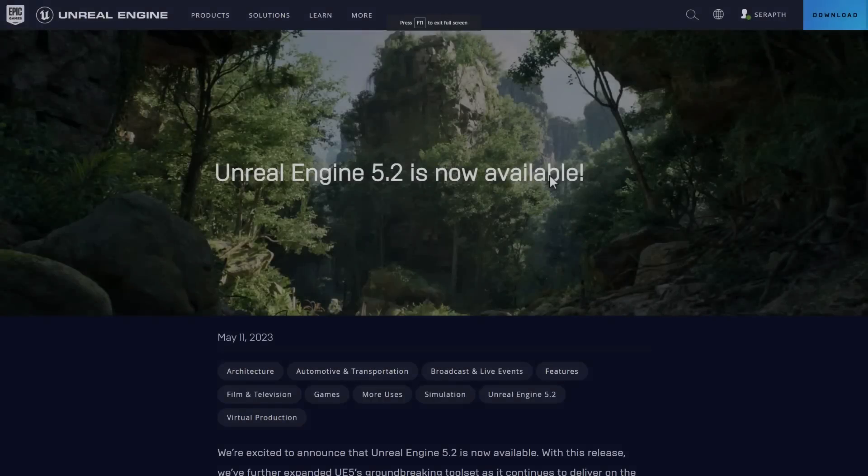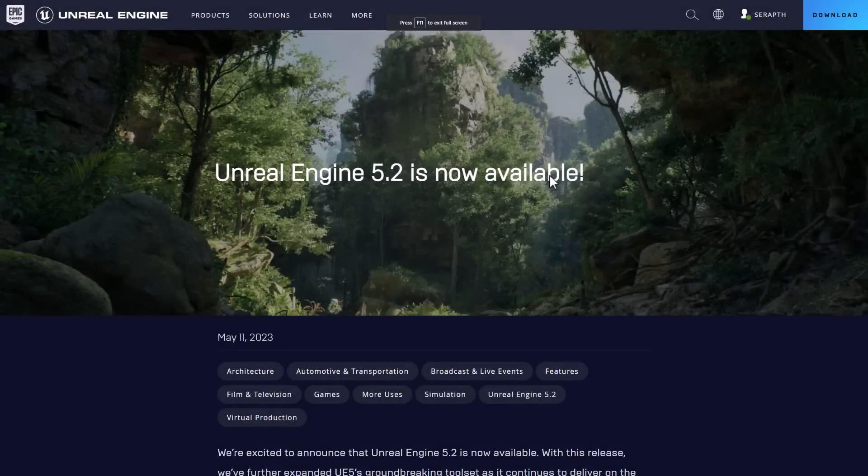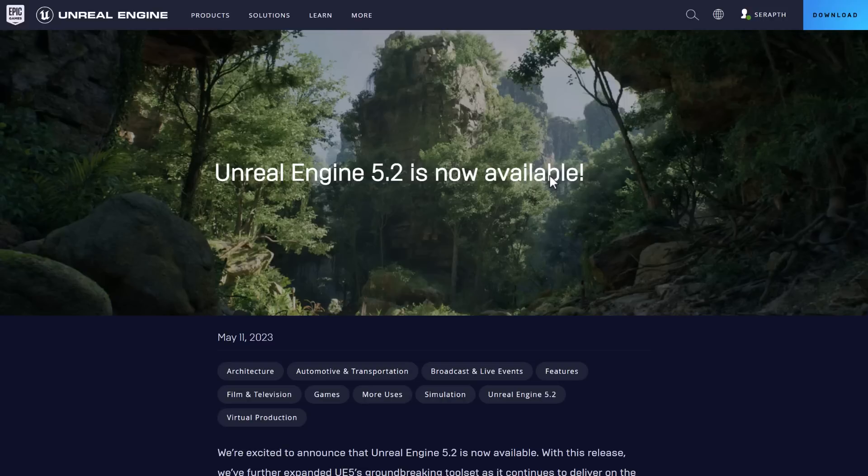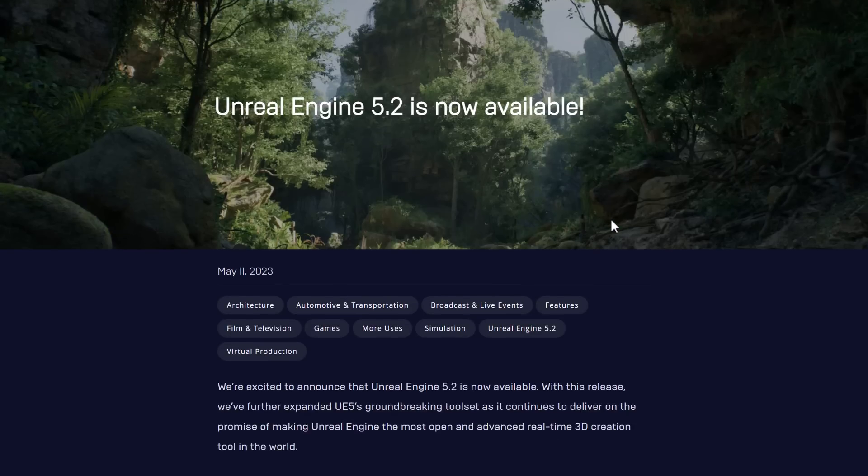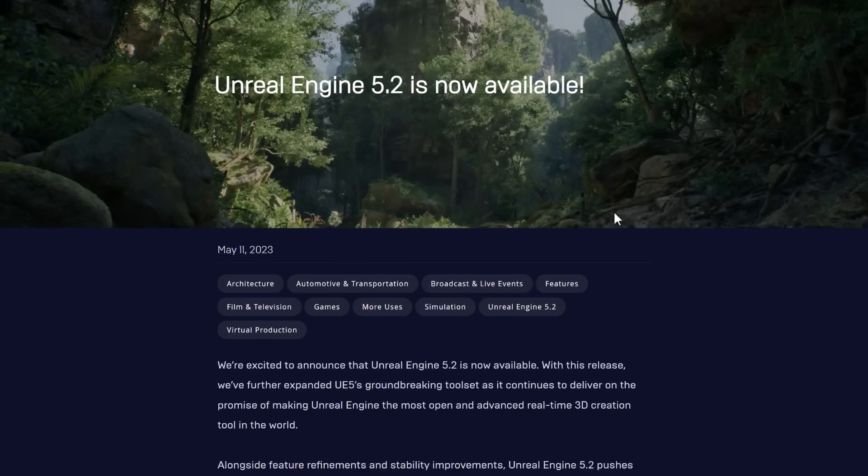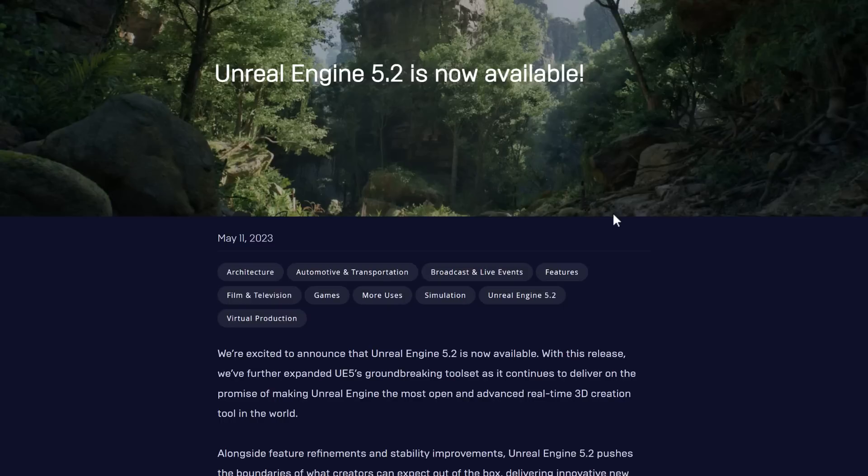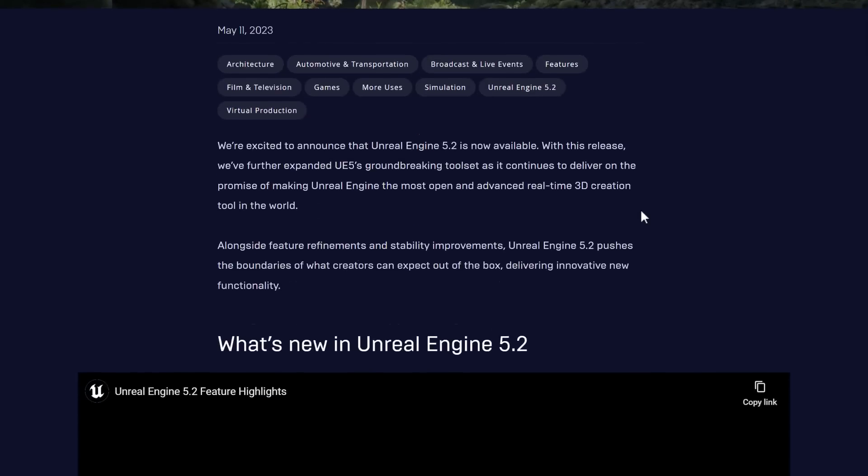But today what we are talking about is Unreal Engine 5.2 was released today. To be honest, I was not expecting this, otherwise I probably would not have released the earlier video on the same day. So it's ready, they consider this a production ready release.